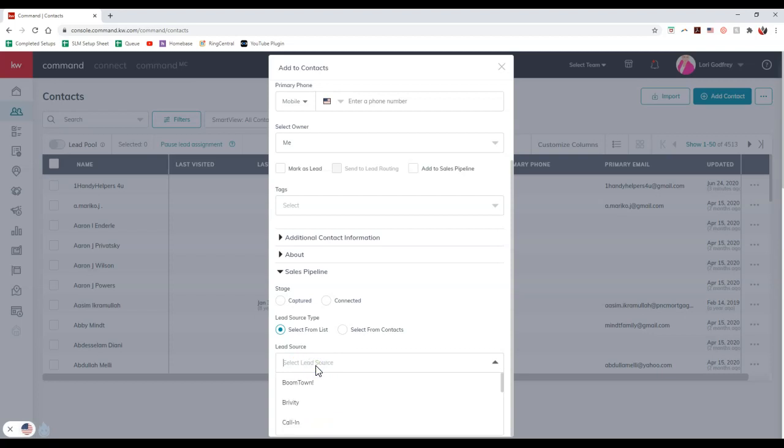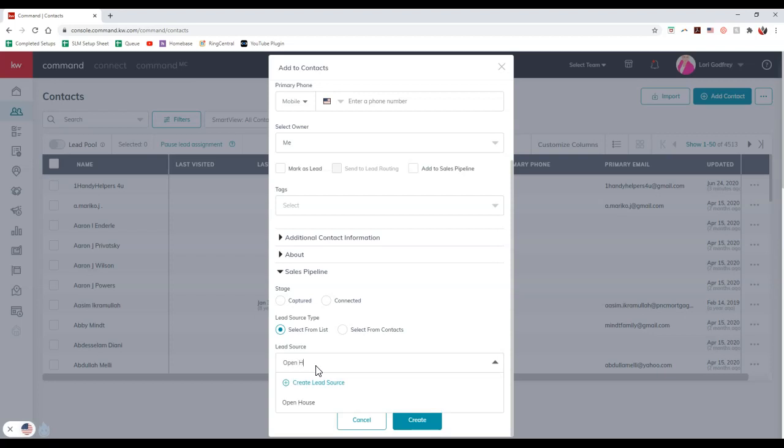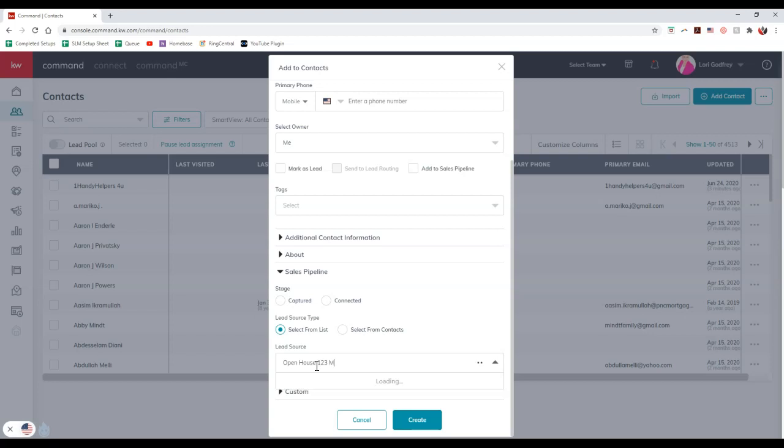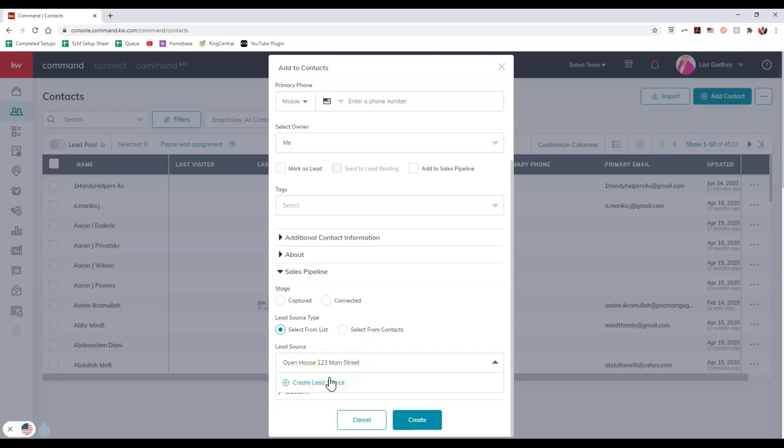So maybe this came over from open house. I'm going to put 123 Main Street. Now once I add that in, so maybe I want to put this as a lead source that came from that open house directly. I can click create lead source and as you can see, it's created it.